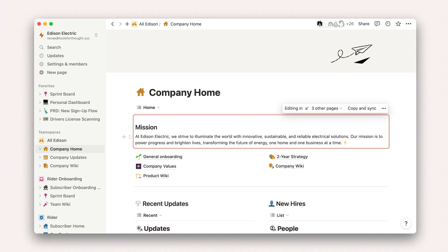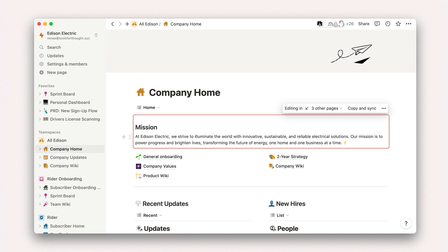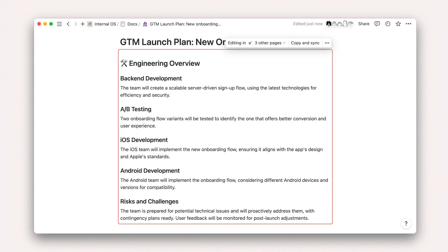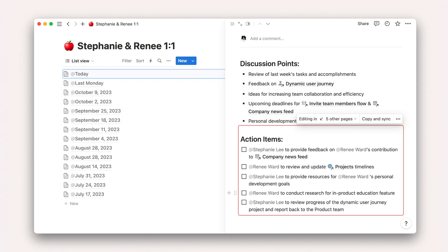Use them to share your team or company's mission statement, remind your team of upcoming events in multiple places, pull in engineering overviews into a go-to-market launch plan, or even track action items across multiple docs.